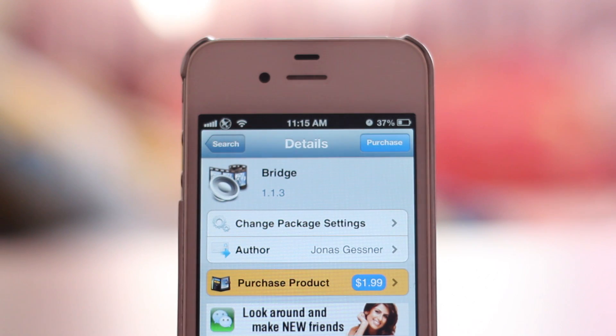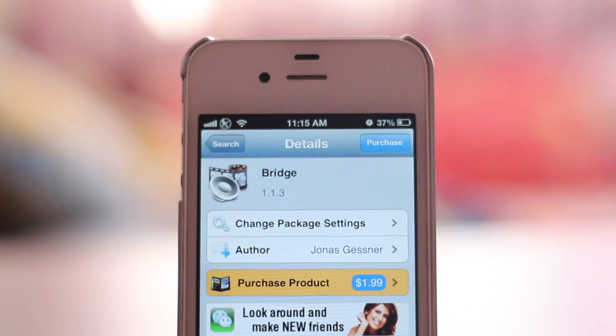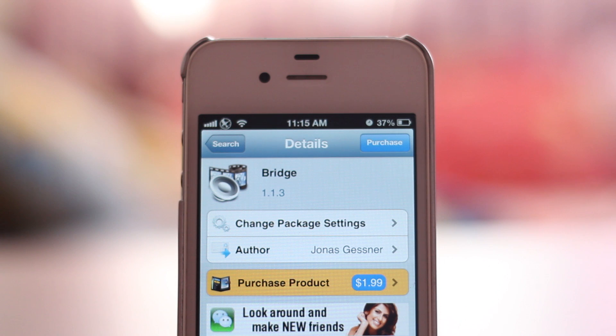Basically you need to download this app called Bridge which is available on Cydia through the BigBoss repo. It's $1.99, but just get it.